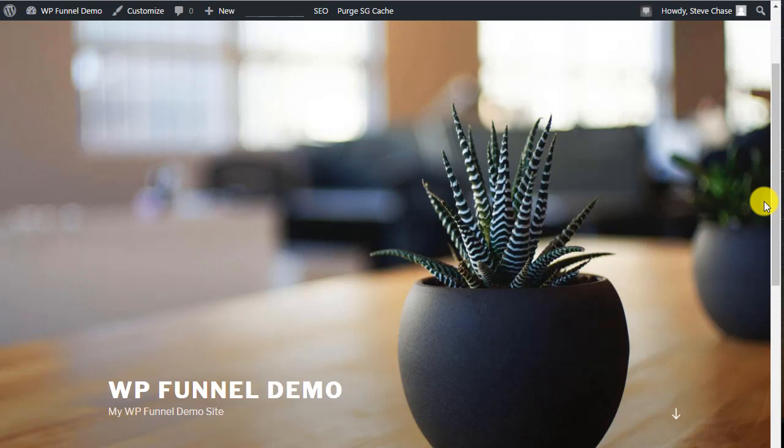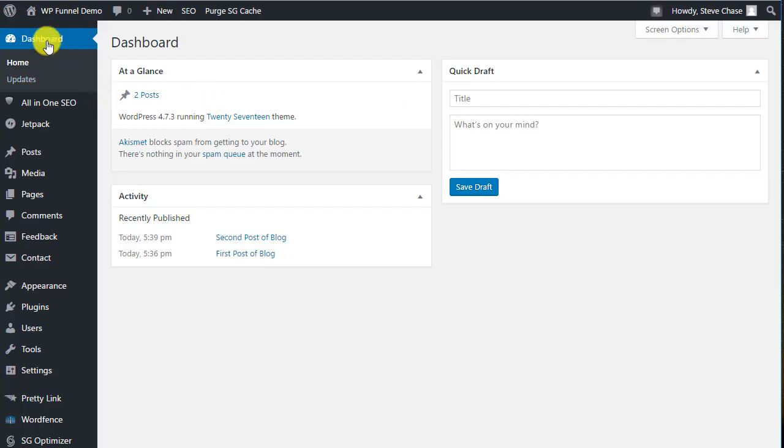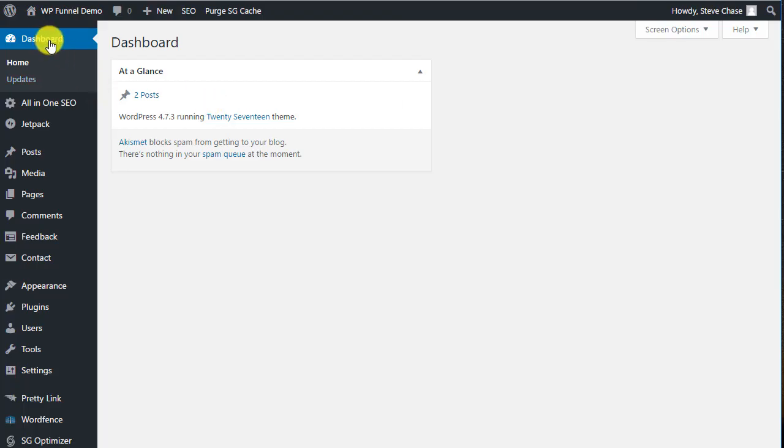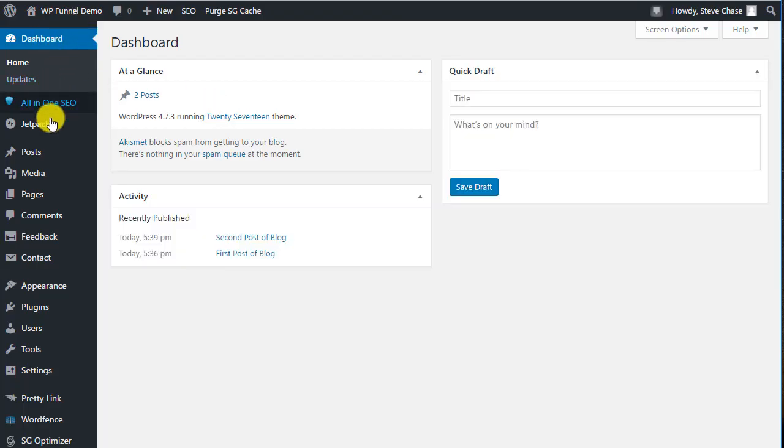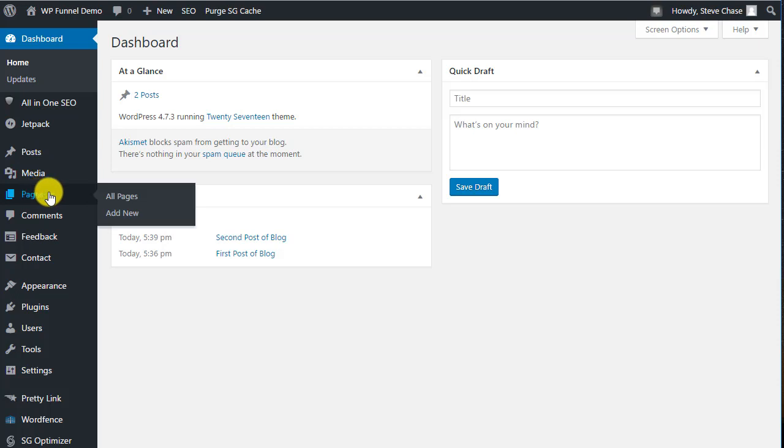Okay, hello and welcome. In this video we are going to create a new page. So we're going to go to our dashboard and then go to Pages, Add New.